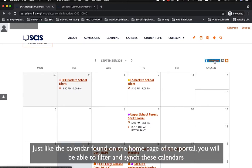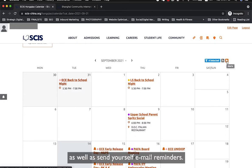Just like the calendar found on the home page of the portal, you will be able to filter and sync these calendars as well as send yourself email reminders.